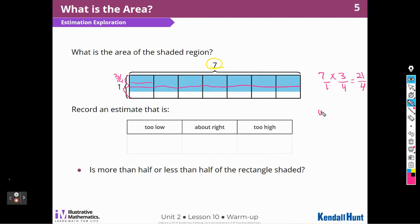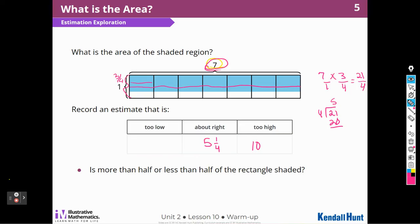So how many 4s are in 21? I know that 4 times 4 is 16, and 4 times 5 is 20. So I'm going to say that about right would be 5, maybe 5 and a quarter, 5 and a fourth. Too high would be 10, because there's only 7, and too low would be about 1. What are your best estimates for this one? There are lots of different ways you could have thought about it.